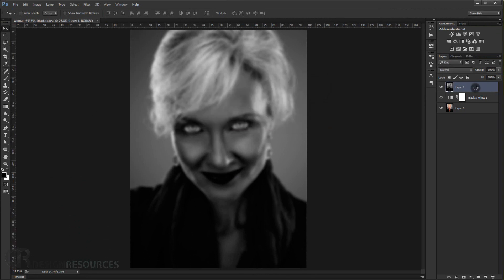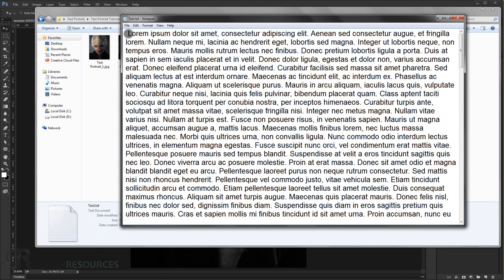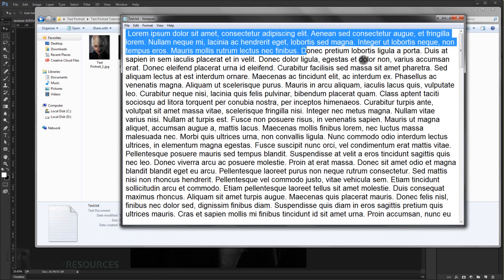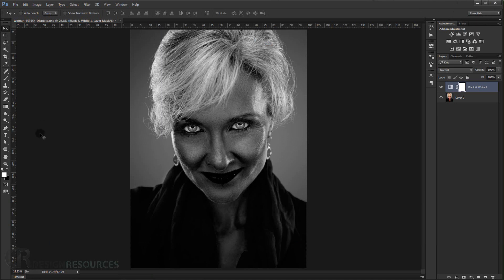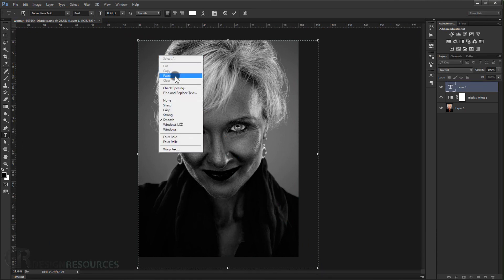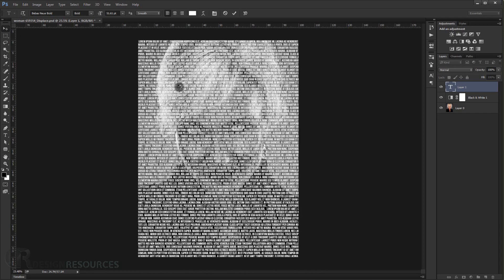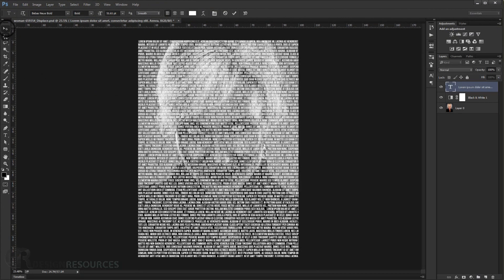Now delete this blurred layer. We need to apply our text, so I already have text ready — it's just Lorem Ipsum — but this effect is most powerful when you use your favorite quotes or a favorite speech; it works even better. For this tutorial I'll just use Lorem Ipsum. Go to the Text tool, click and drag to create a paragraph text box, then right-click and paste. The font I'm using is called BB Best New — I'll put a download link in the description below.